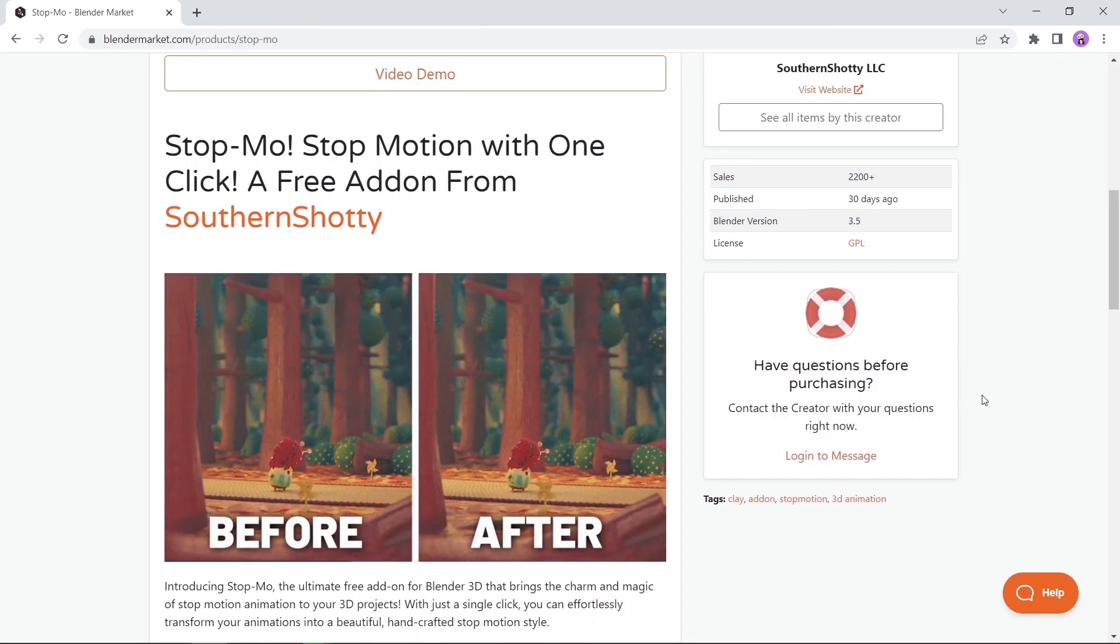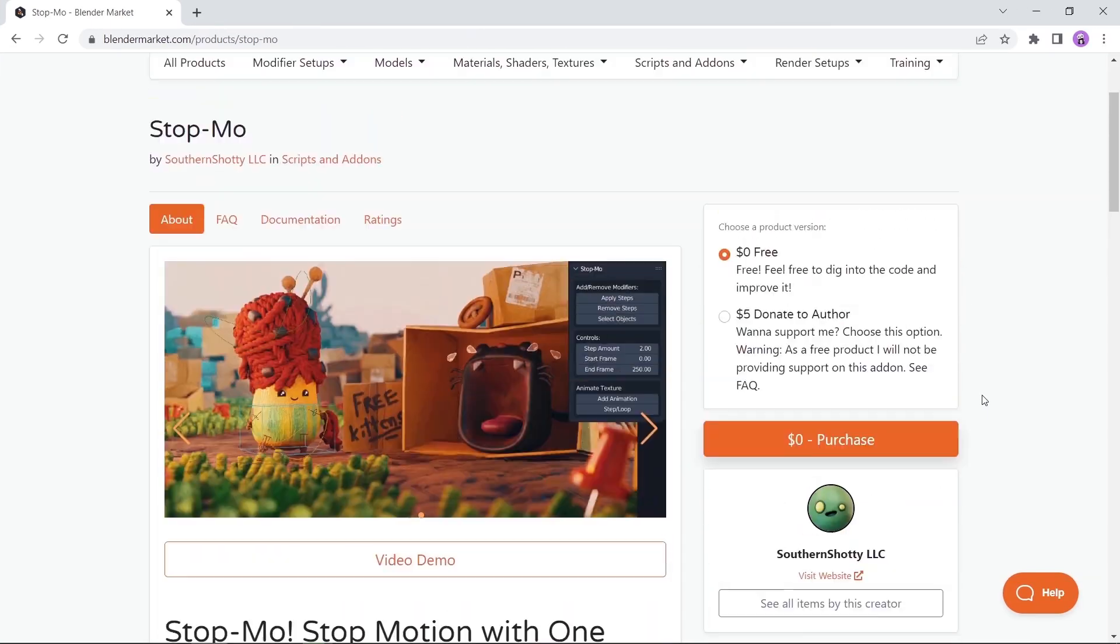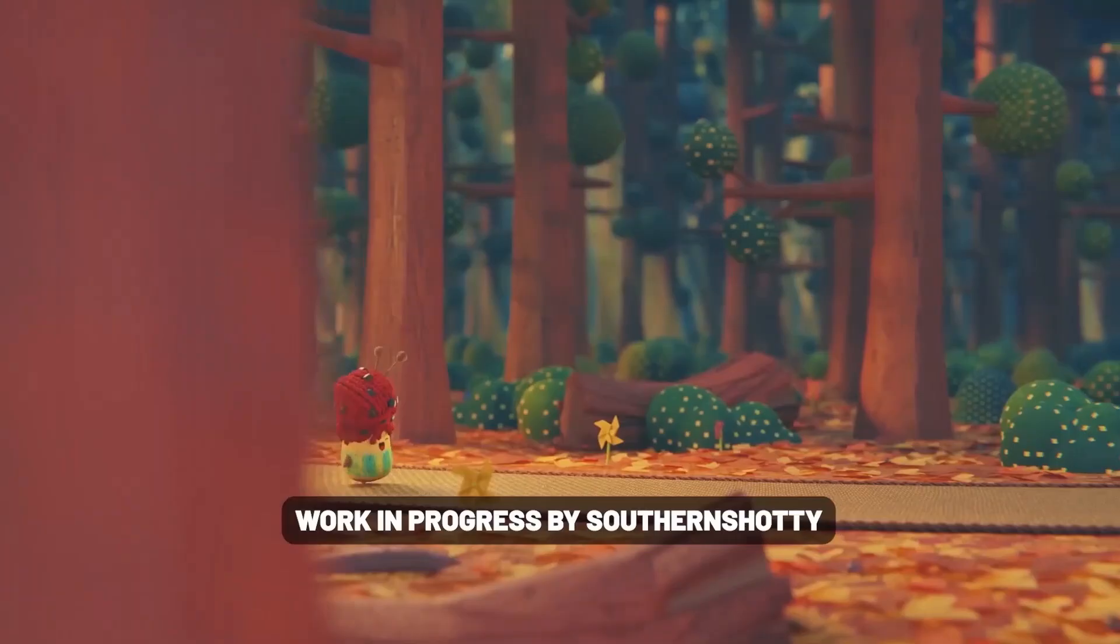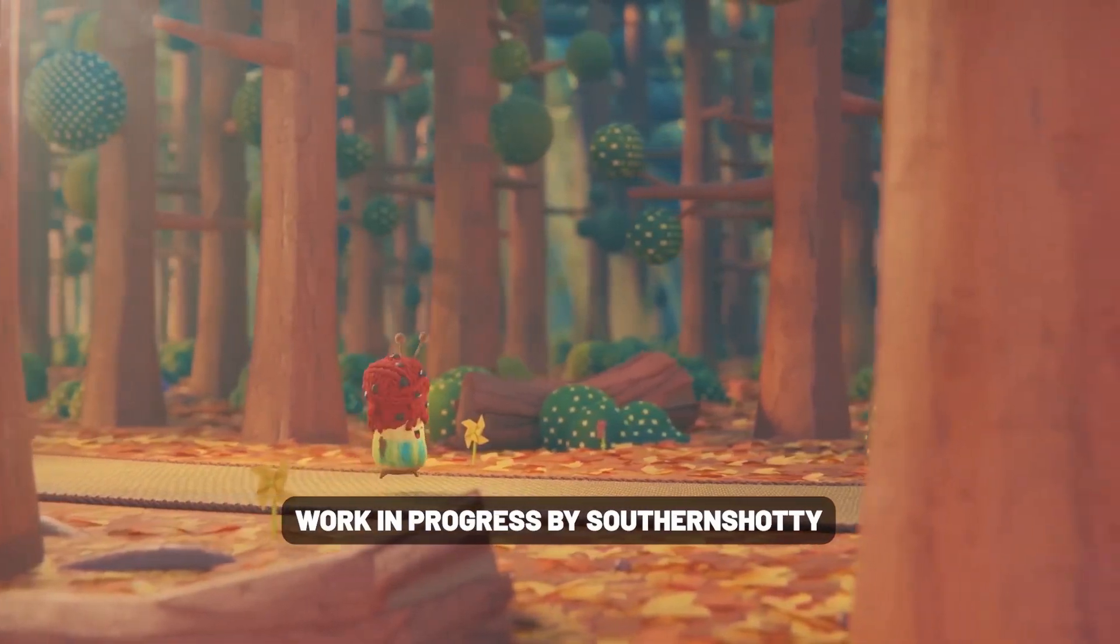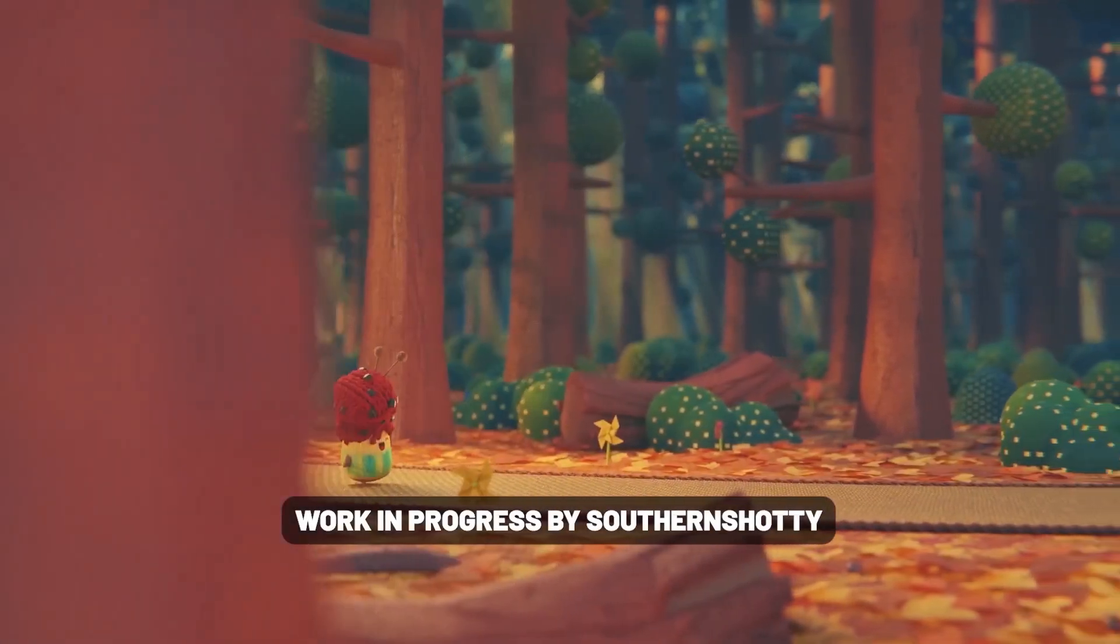Last but not least is the stop motion add-on. As the name says, this will help you switch your scene animation to a stop motion style. The tool is free on the market but you can always tip the creators for it, and try it if you have the time to play around.